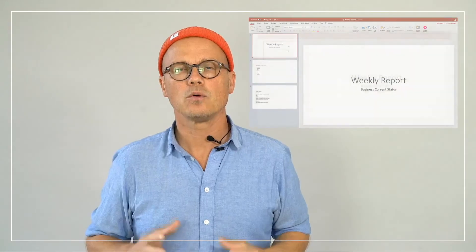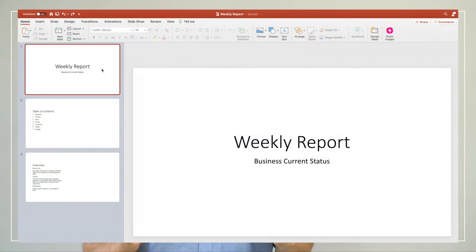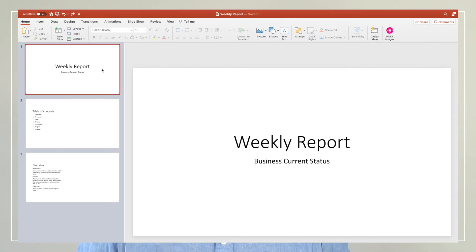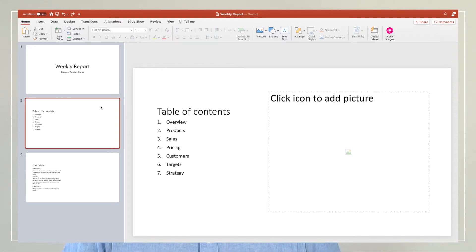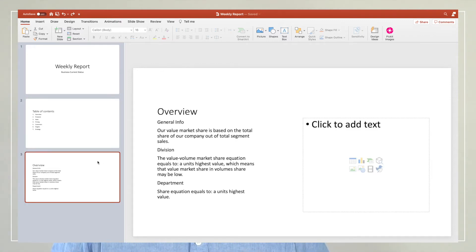Step one: I open up an empty template from PowerPoint and as you can see I added text but no images and no layout.